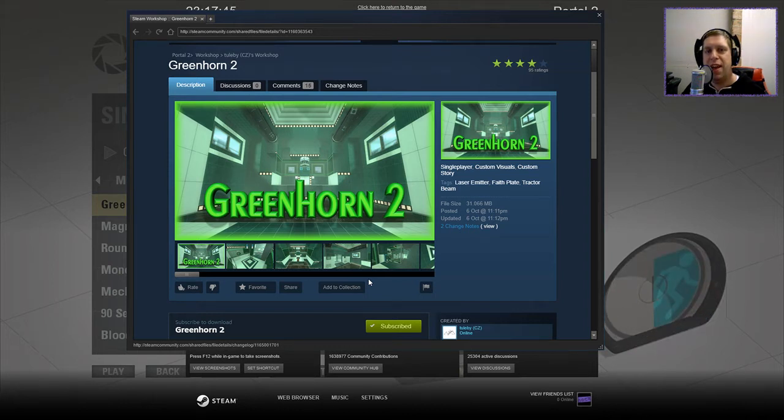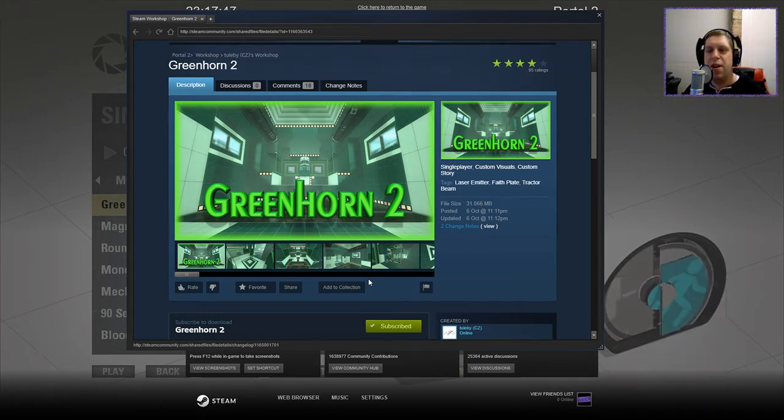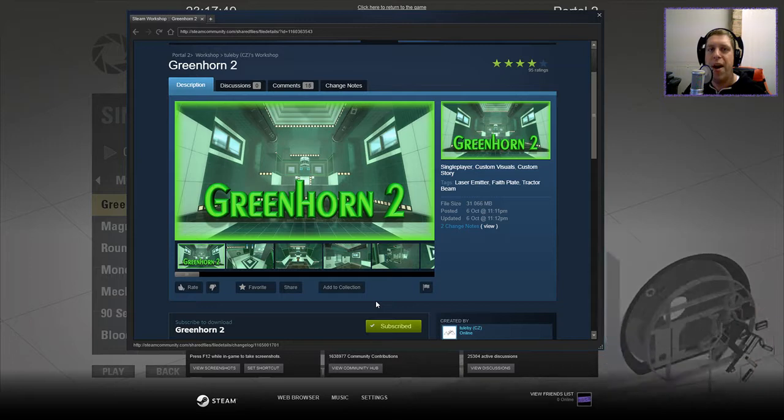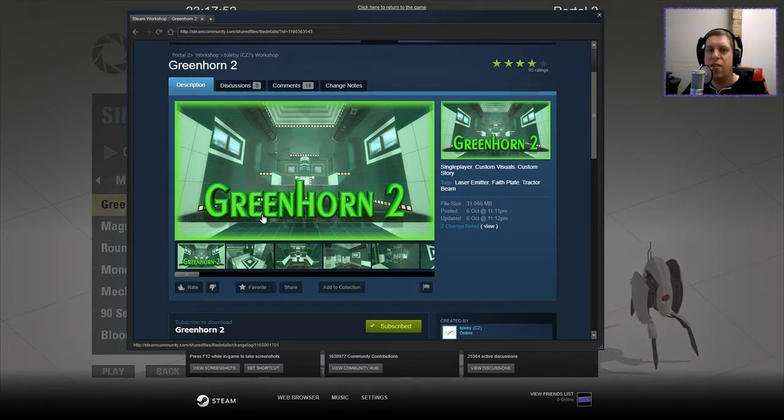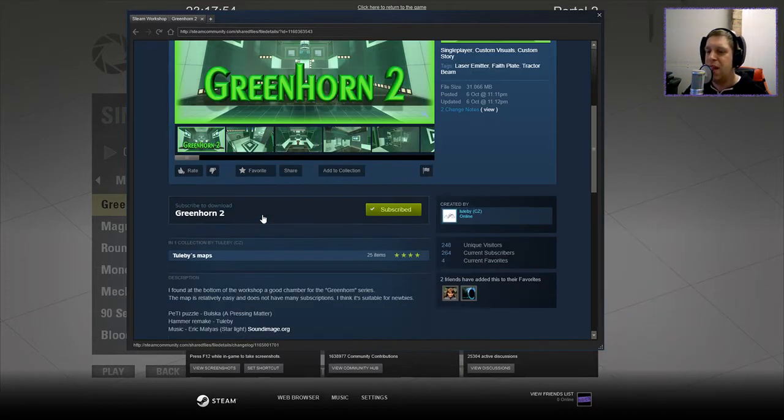Hey there guys, what's going on? It's Knock, welcome on to a brand new video. Today we're going to play Greenhorn 2 by Toolbee. If you're new to the channel, please like and subscribe, but without further ado, let's jump into the description.